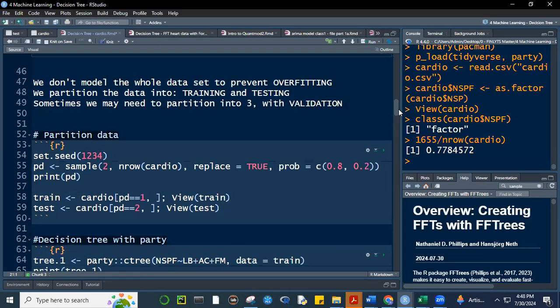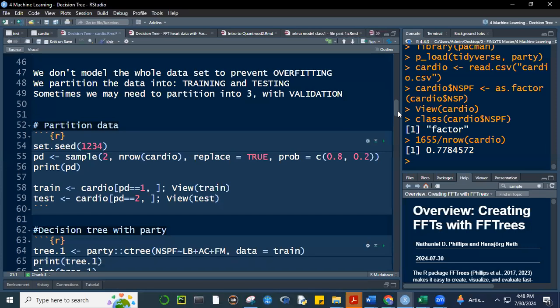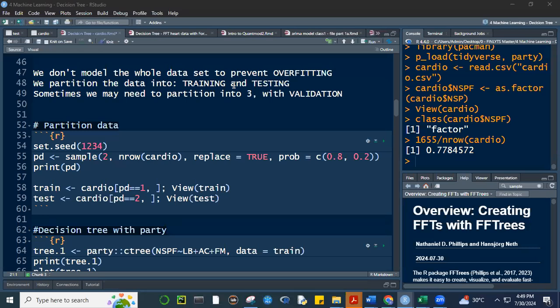We said that we don't use all 2,126 observations to create a decision tree model. In practice, what we do is split our data into a training dataset and a testing dataset. The rationale is we don't want to overfit our model — we want it to be as generic as possible. So we're going to split it.